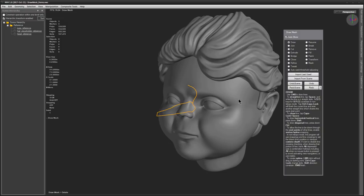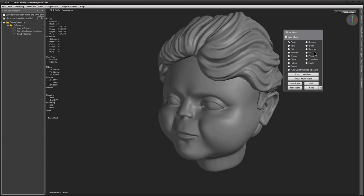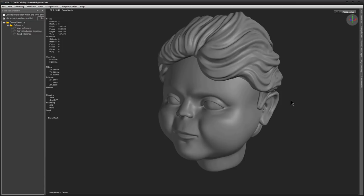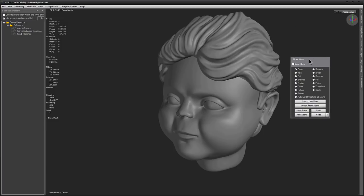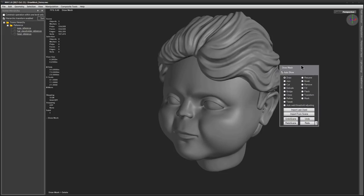You can hide the User Interface window if you want to. Just untick the Auto Show button and hit the Home Key. And if you want to reveal it again, hit Home Key again, once you are in DrawMesh tool, and restore this tool.